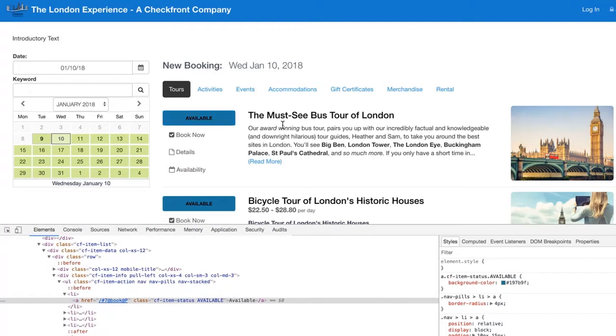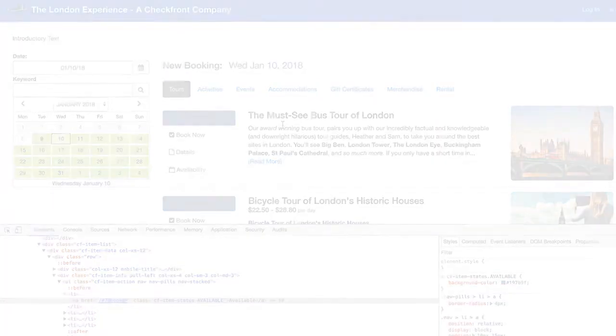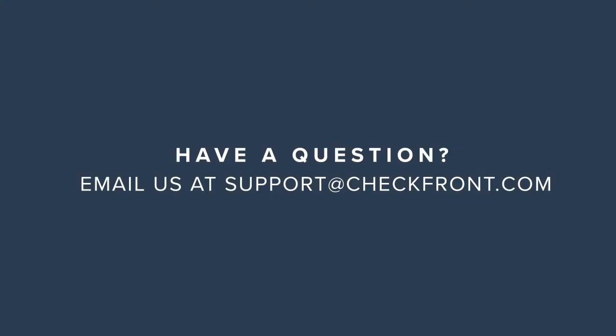I hope you found this tutorial useful. And if you have any questions, feel free to email us at support@checkfront.com. Thanks.